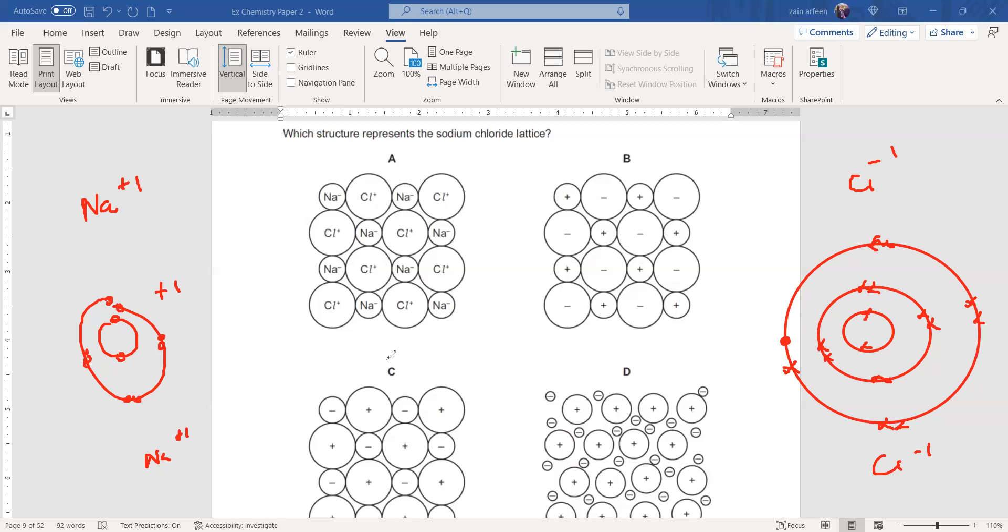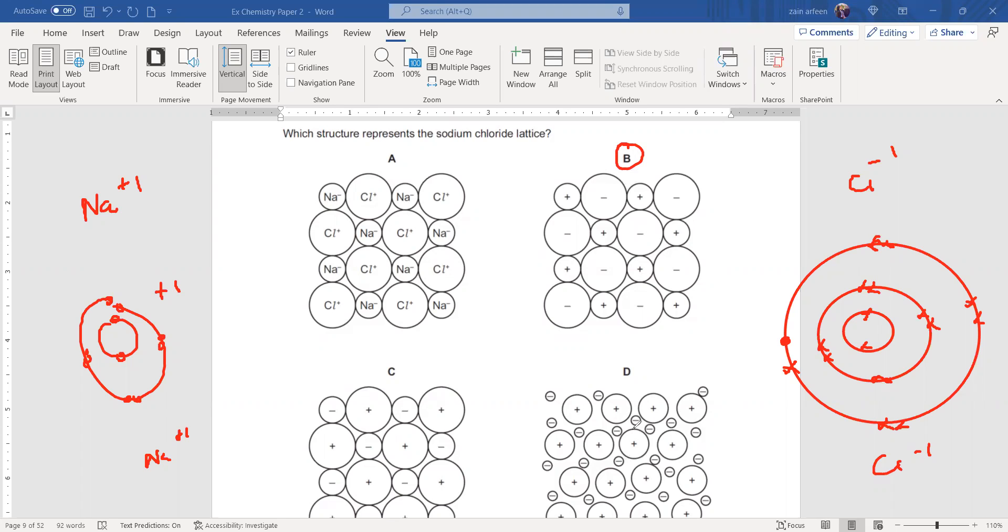It is having two occupied shells. Chloride ion is having three occupied shells. That's why the sodium ion should be smaller than the chloride. So option B will be the right answer. And why not D?